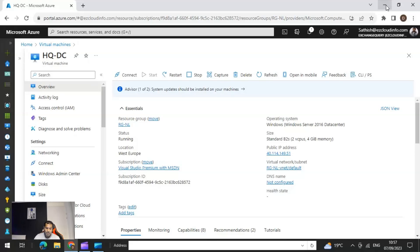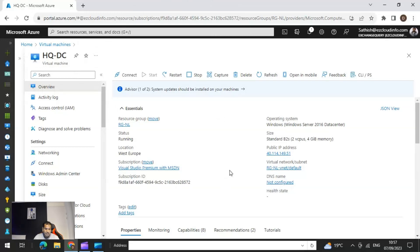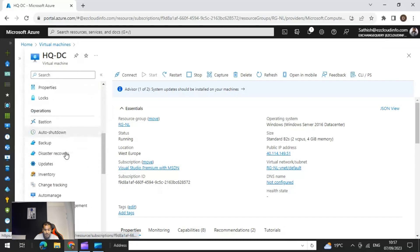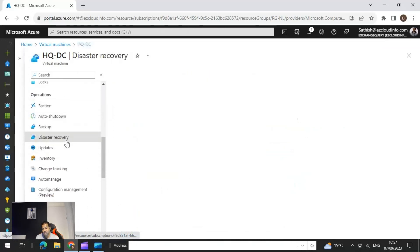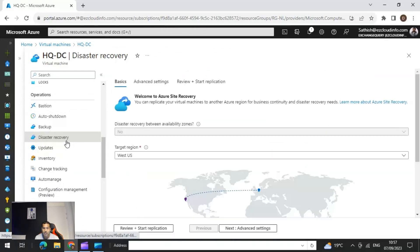In this example I already have a virtual machine running in Azure — this is one of my test domain controllers. There are two ways to prepare your VMs running in Azure to replicate with Azure Site Recovery. The first way is to simply go into the VM, and in the Settings you have something called Disaster Recovery. When you click on Disaster Recovery you have the option to configure the replication settings.